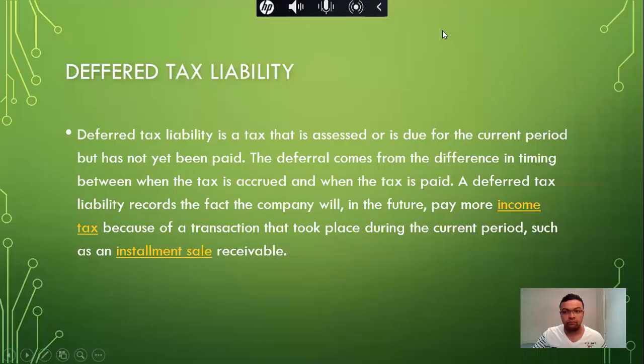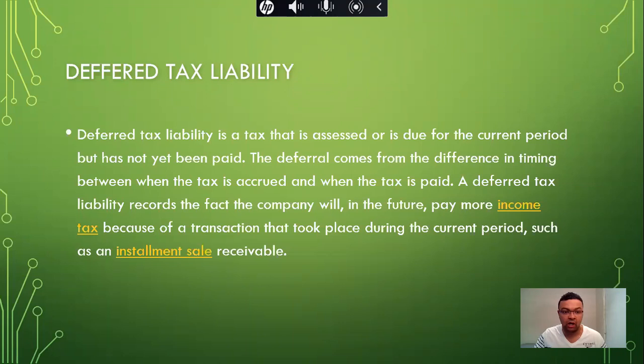Deferred tax liability is a tax that is assessed or is due for the current period but has not yet been paid. The deferral comes from the difference in timing between when the tax is accrued and when the tax is paid. Deferred tax liability records the fact that a company will in the future pay more income tax because of a transaction that took place during the current period, such as installment sales receivable.